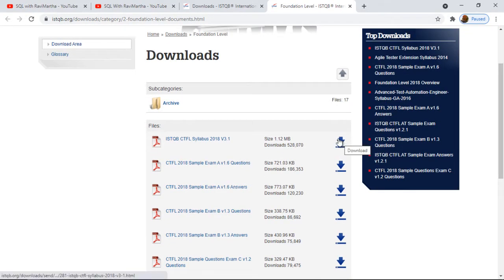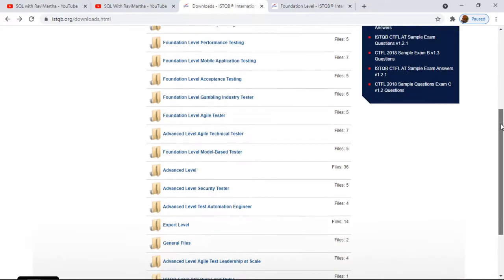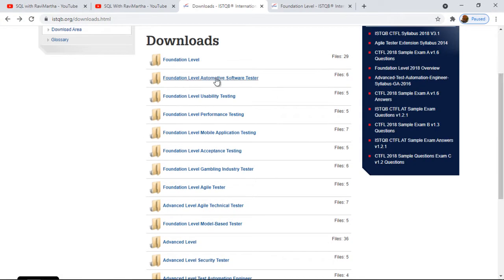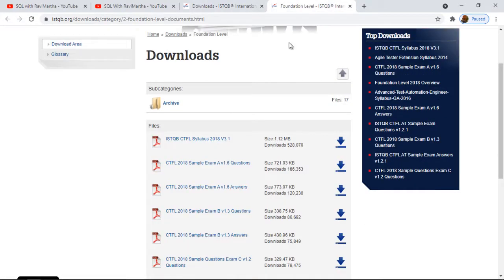If you download the first one and click 'click here,' it will download the software testing fundamentals material covering most of the topics we discussed. Once you're confident, you can appear for the exam and become an ISTQB-certified foundation-level tester. There are also other offerings: foundational level, automation, usability testing, performance testing, agile, and advanced levels for test managers as well.